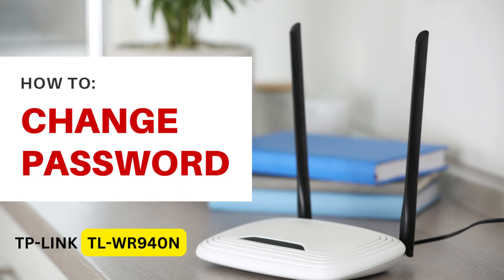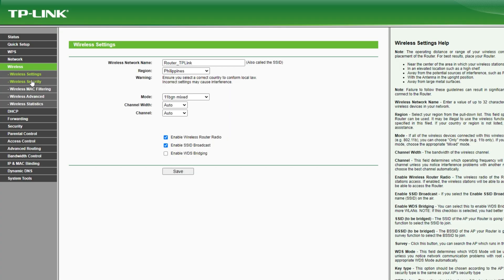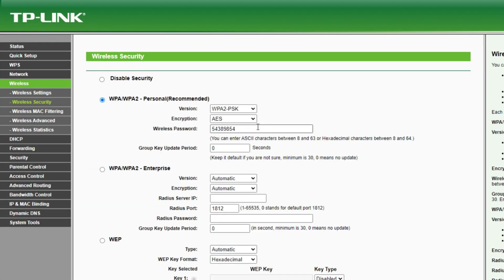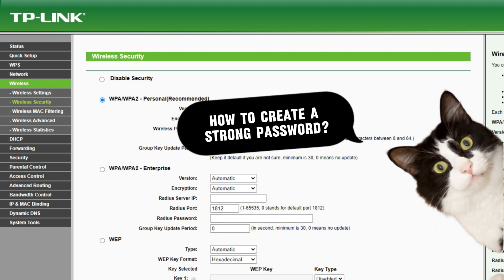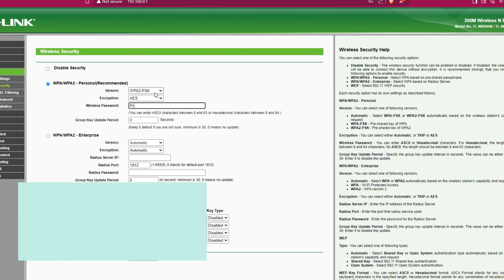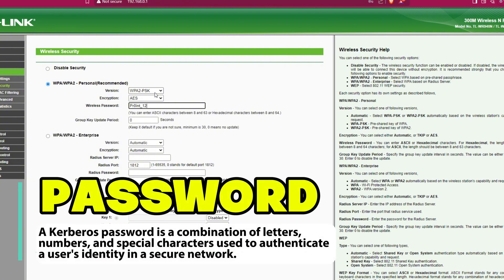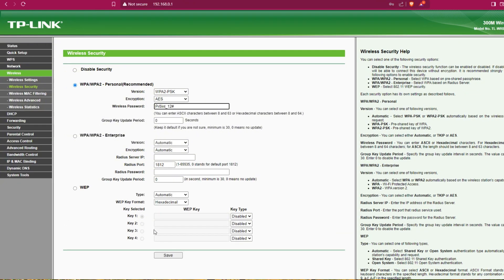To change the password, go to wireless security and update the wireless password. Make sure to create a strong password. A strong password is a combination of letters, numbers and special characters. Once done, click save.